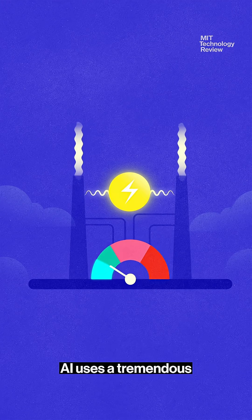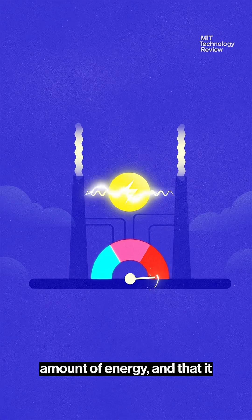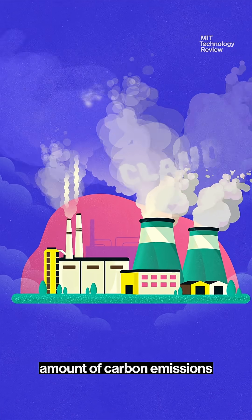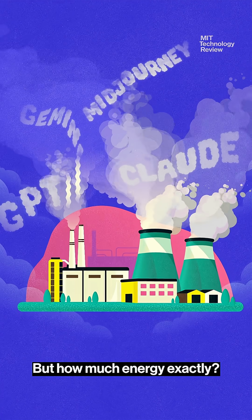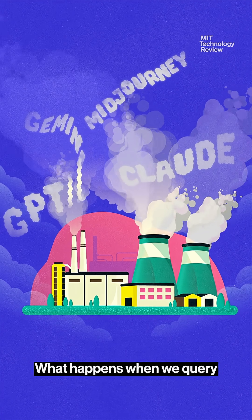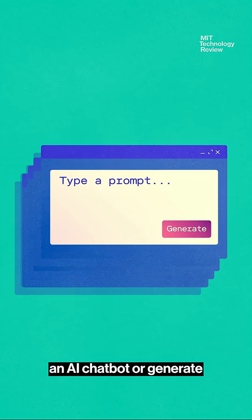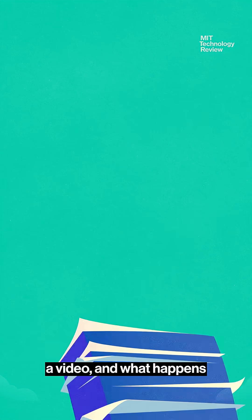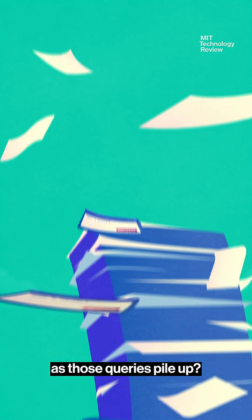We've all heard that AI uses a tremendous amount of energy and that it produces a tremendous amount of carbon emissions as a result. But how much energy exactly? What happens when we query an AI chatbot or generate a video? And what happens as those queries pile up?